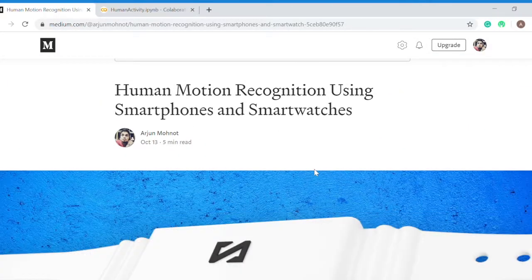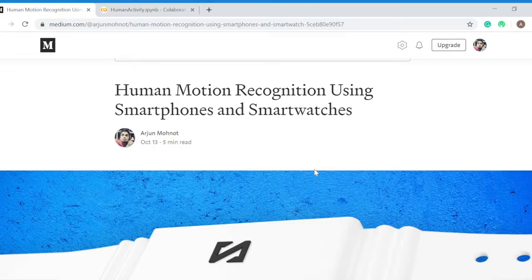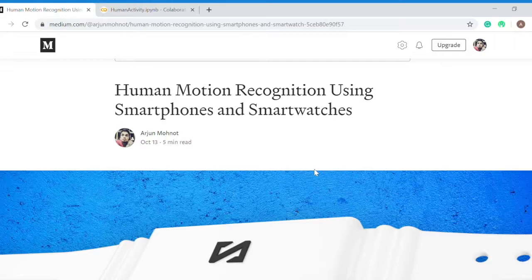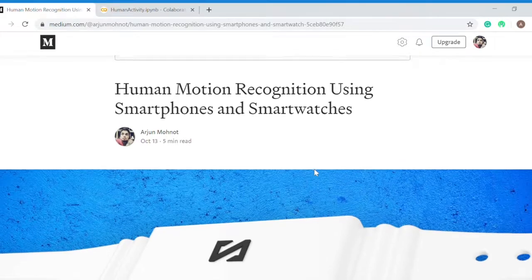Hello and welcome. My name is Urjan and I am telling you about my recently published blog on human motion recognition using smartphones and smartwatches.